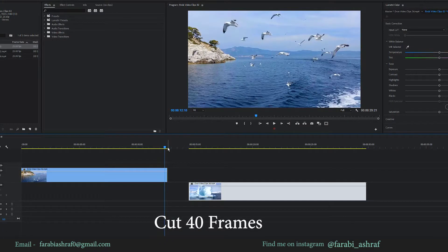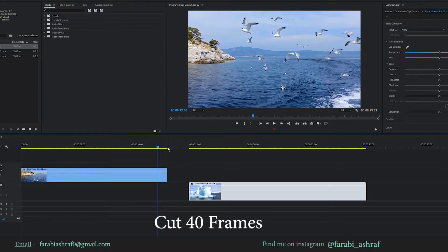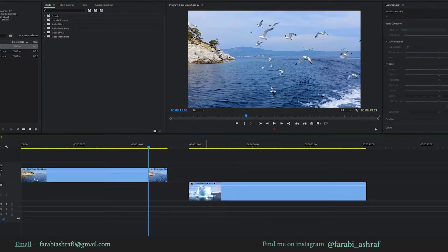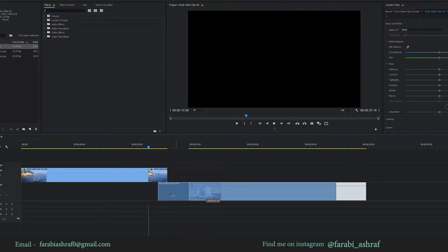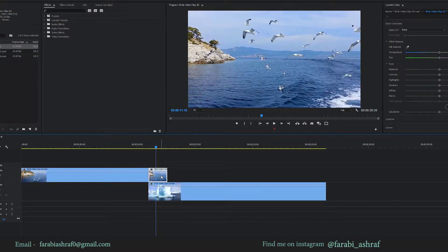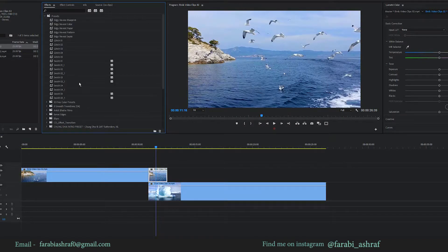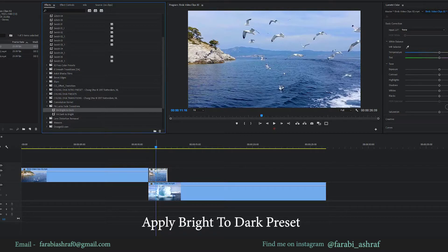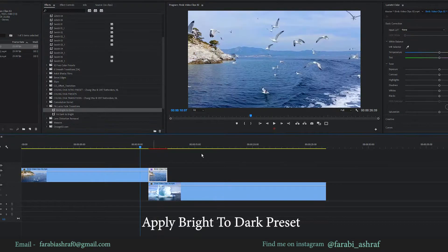For the first video clip I got 40 frames. Here are the two preset packs.